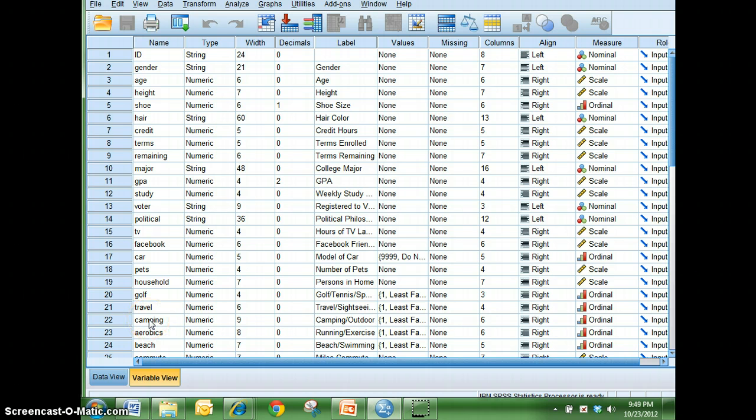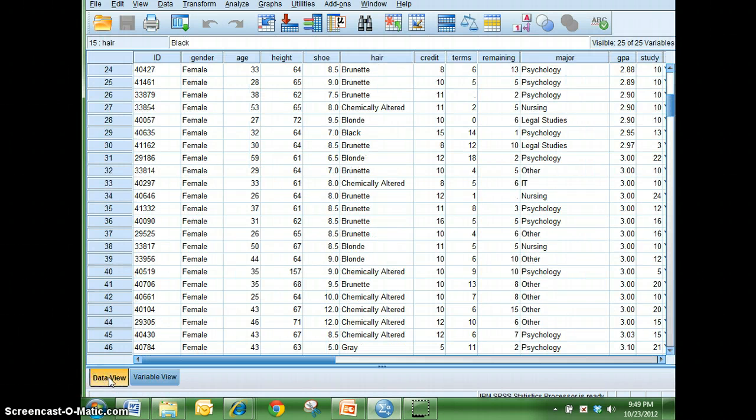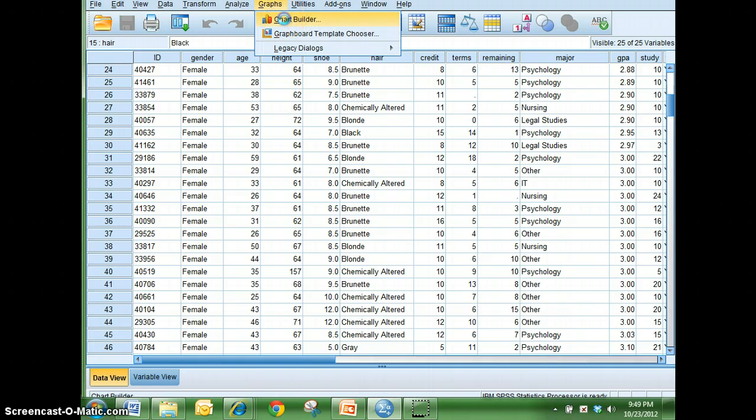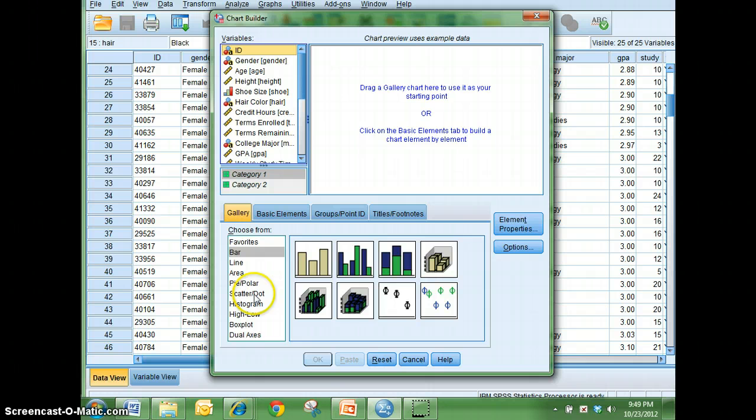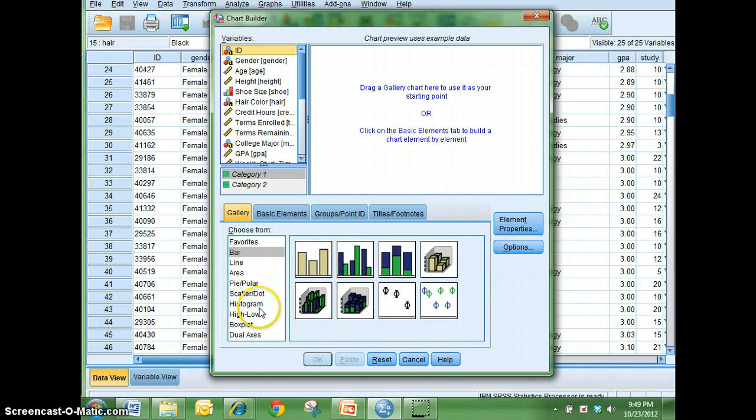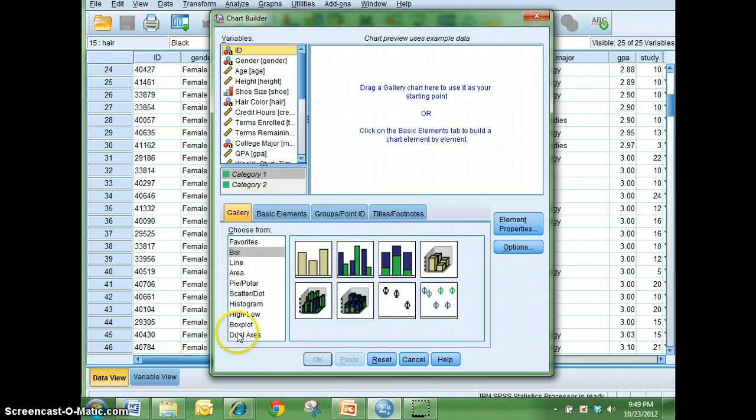So what I'm going to do then is go back to data view and I'm going to make a graph using the chart builder. And when I do that, you'll see when I open up chart builder, first off, all the variables of my data set are listed over in this window here. And then down in the bottom, I have this gallery of different types of graphs that are available.